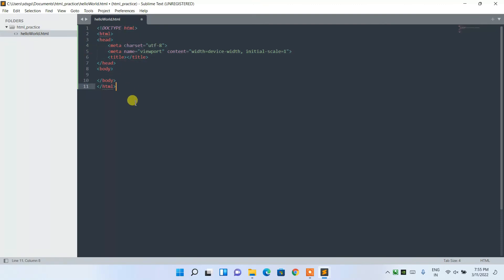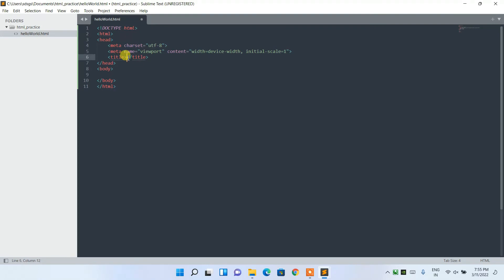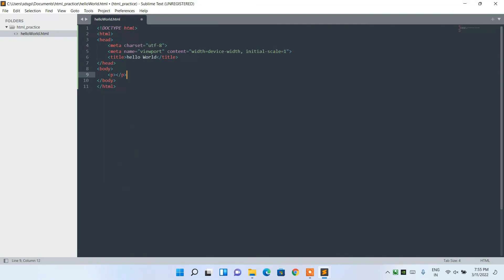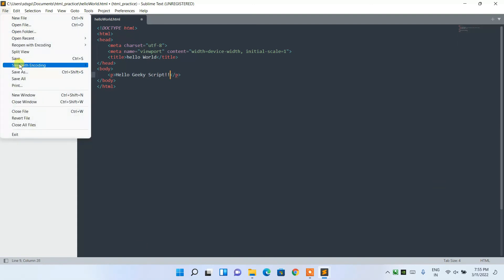Now you can see the HTML boilerplate is ready. Let's give the title as 'Hello World'. In the body, I'm adding a paragraph tag and inside it writing 'Hello Geeky Script', then closing the paragraph tag. Go to File and Save.